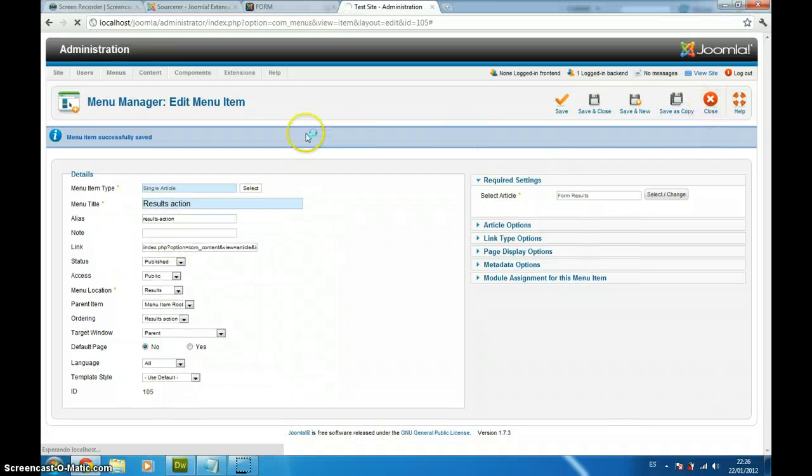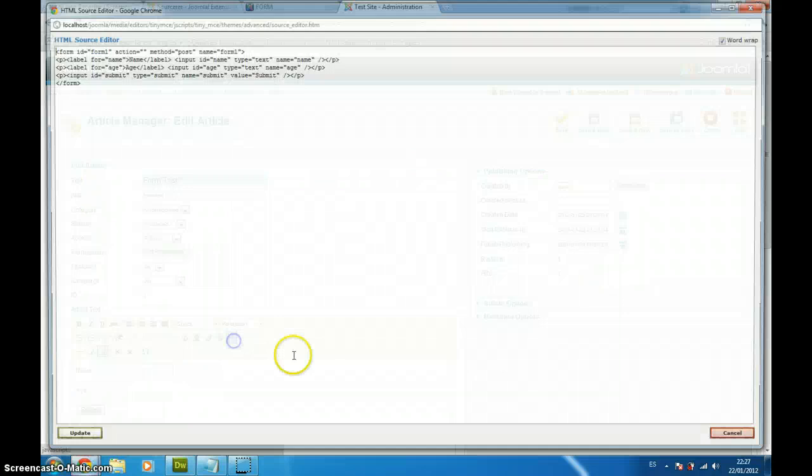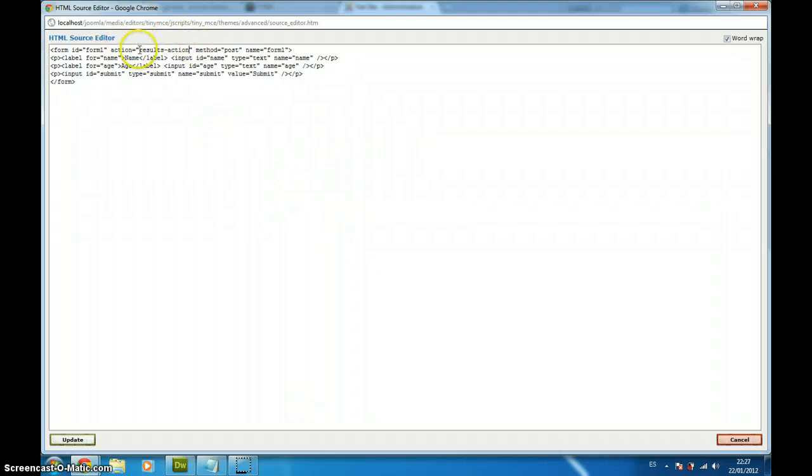Go to content article manager. And we are going to go to our form again. Here it is. We are going to open up our HTML code. And here in the action, we are going to paste the name of our menu item.